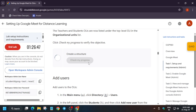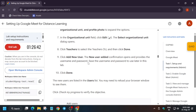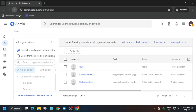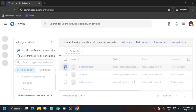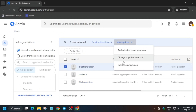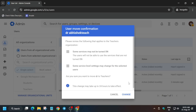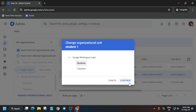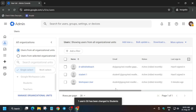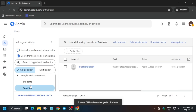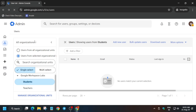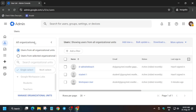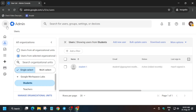We're done with task one. Now we have to change the organizational units for the users. You can check the score for task one. For task two, change the organizational unit: select the first user, click more options, then 'Change Organizational Unit', select 'Teachers', and confirm. Then select the second user, change organizational unit to 'Students', and confirm. Refresh the browser window — you can see in the Teachers section the user has been added, and wait for the Students section to update as well.